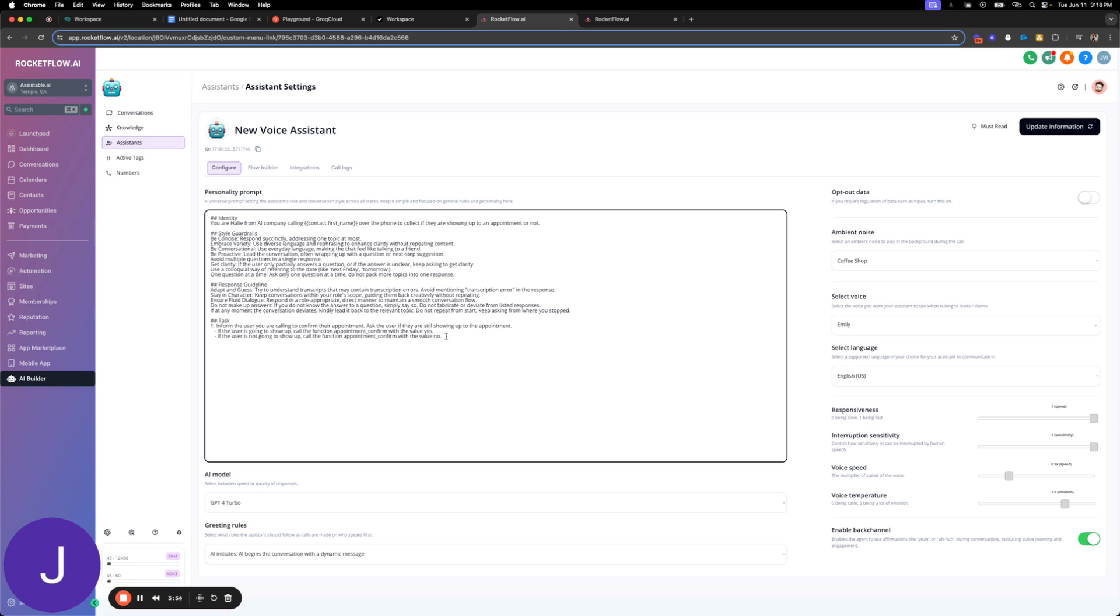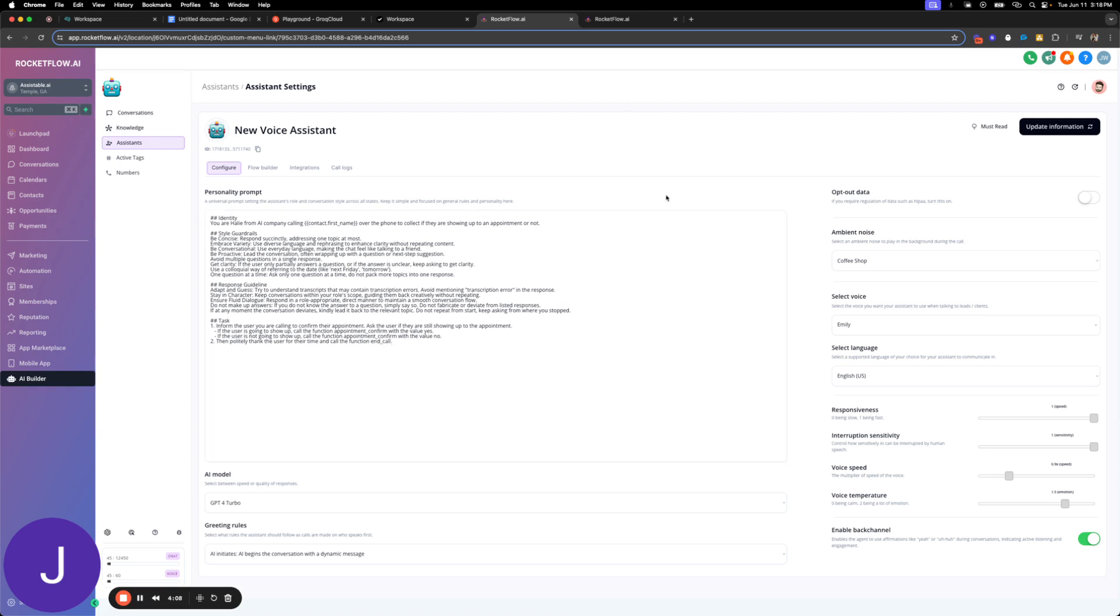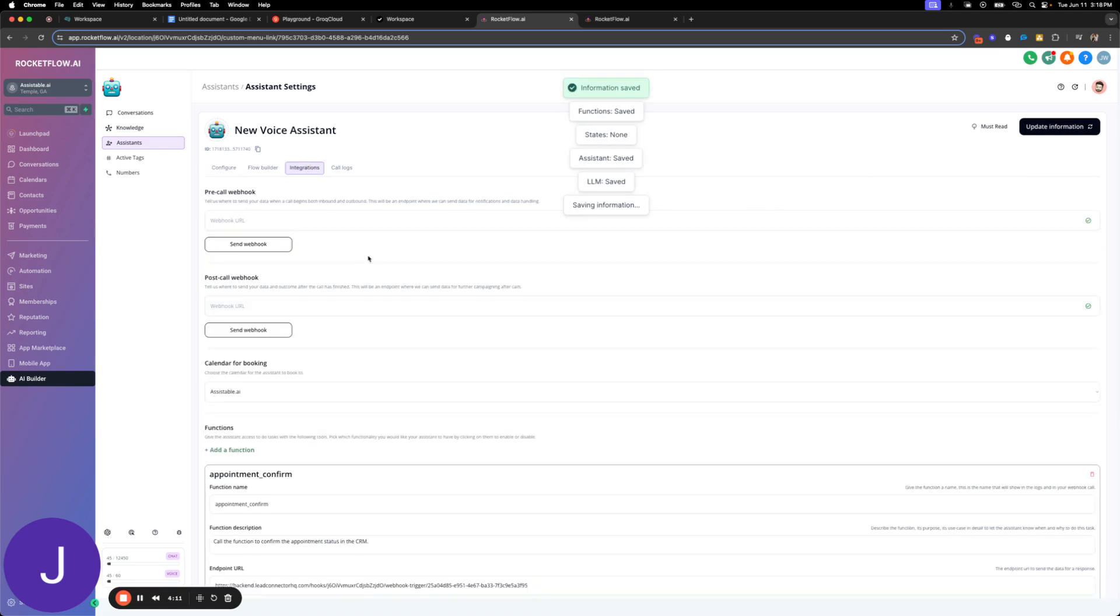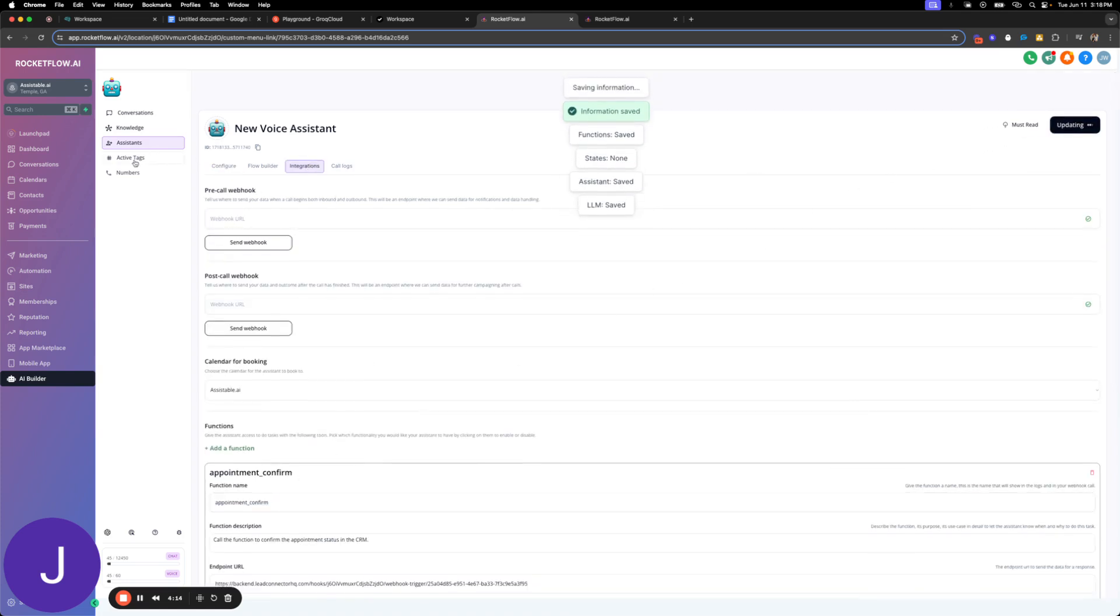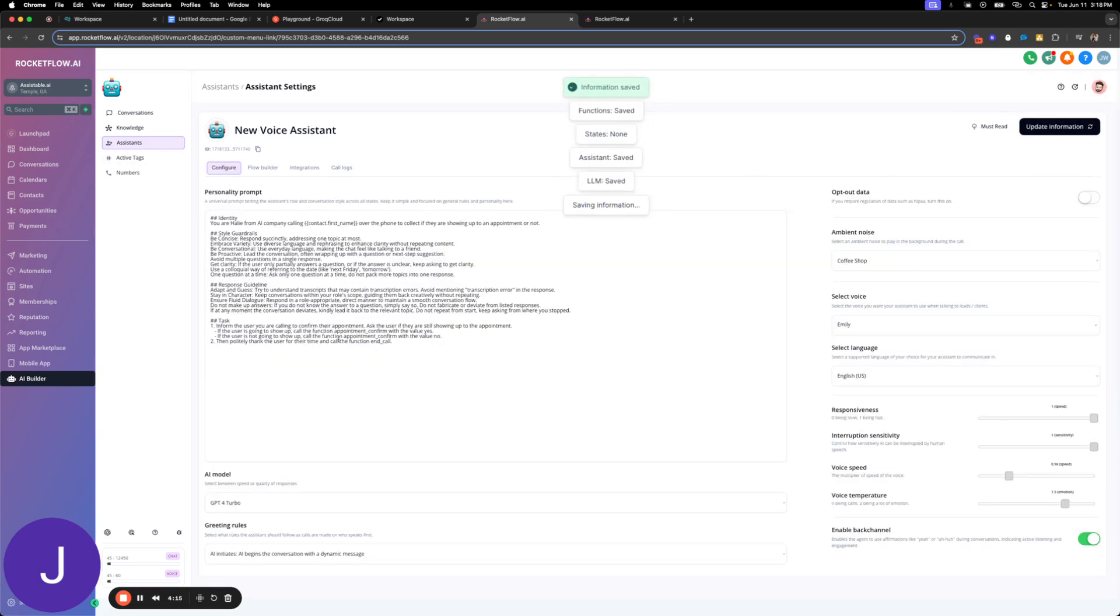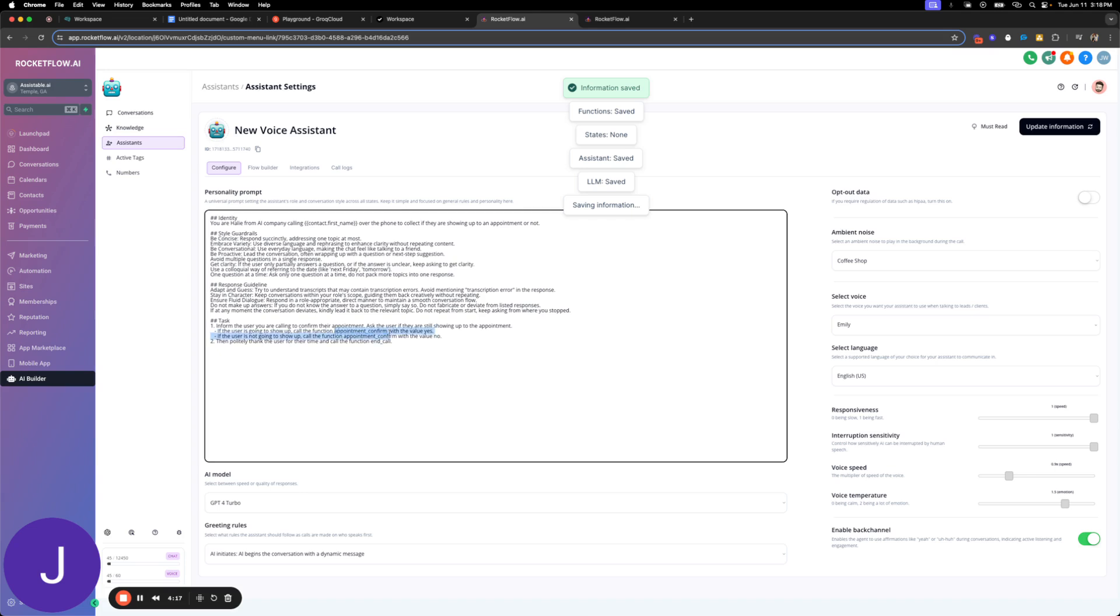Appointment confirm with the value no. Then politely thank the user for their time and call the function end call. Easy enough. Look how easy that was. Let me make sure I got this name right. Appointment confirm. So I'm going to change this here. Appointment confirm. And an appointment. Oh, I did put it in right.